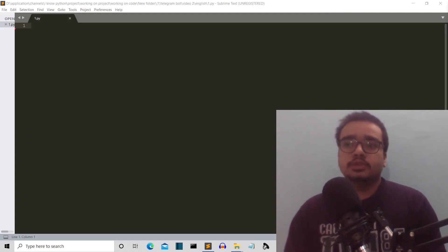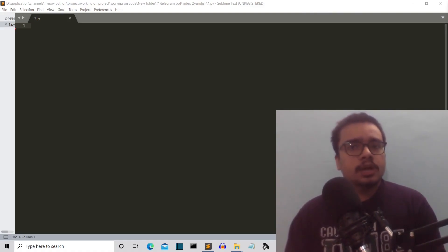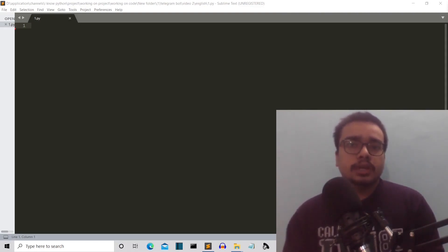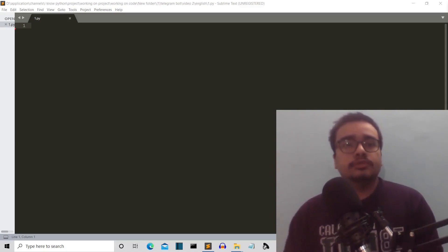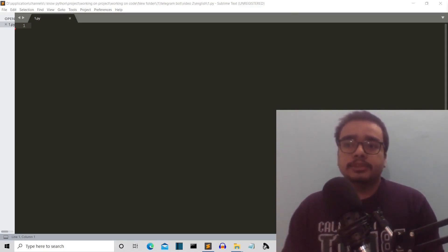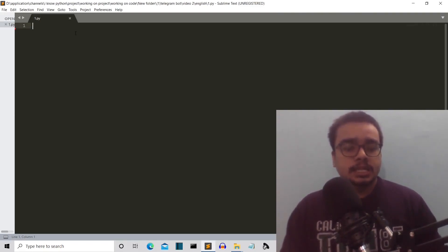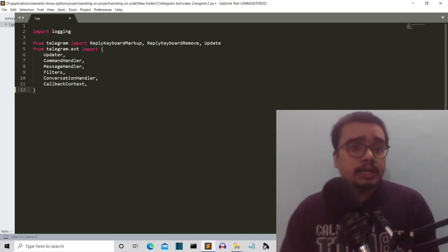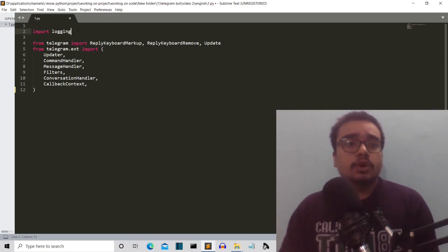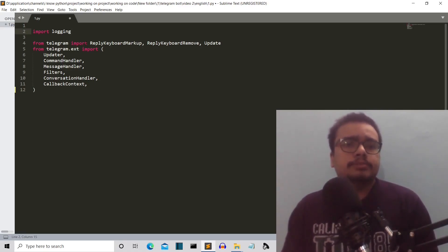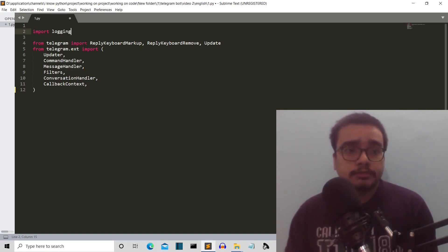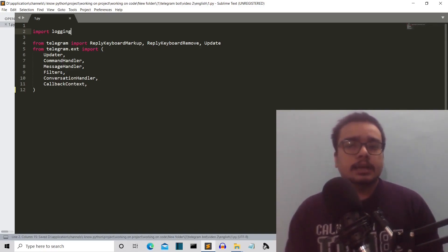Now we are in our editor. The first thing we'll do is import the required libraries. I'm trying something new in this video — I'll spend less time writing the code and instead copy-paste the code, spending most of the time explaining it. So let me first import the required libraries. We need the Telegram library, which is the python-telegram-bot library, along with some classes we require: Filters, Message, MessageHandler, CommandHandler, and we also need logging.